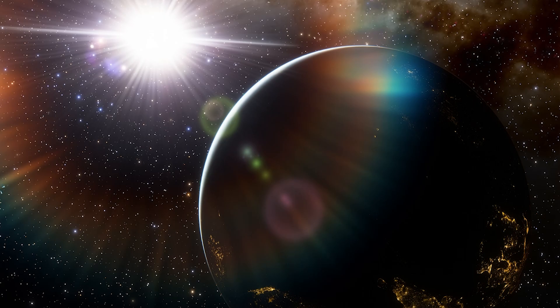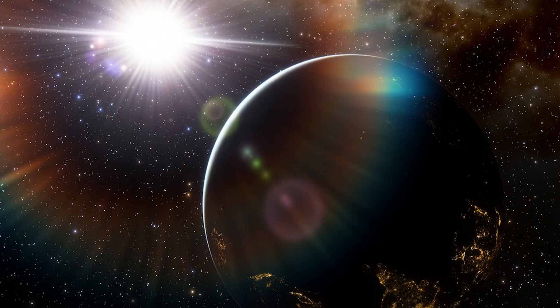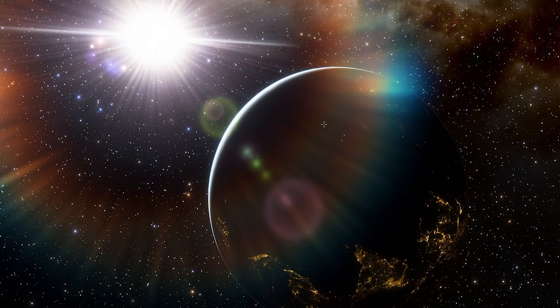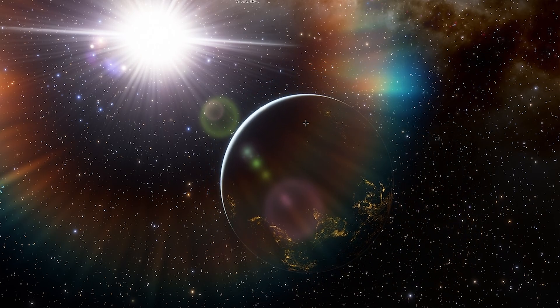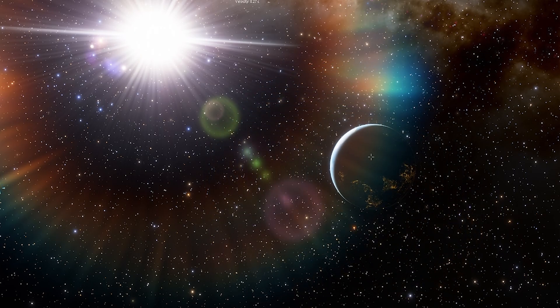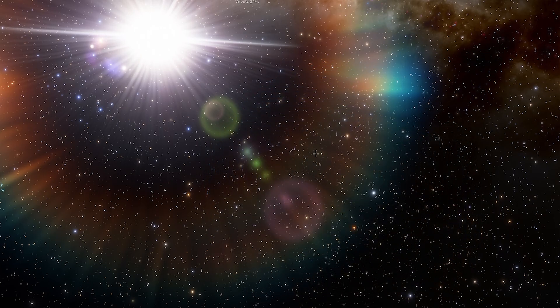This is planet Earth. How big is the universe and how fast do we need to travel in order for us to see the background stars move? Let's find out.